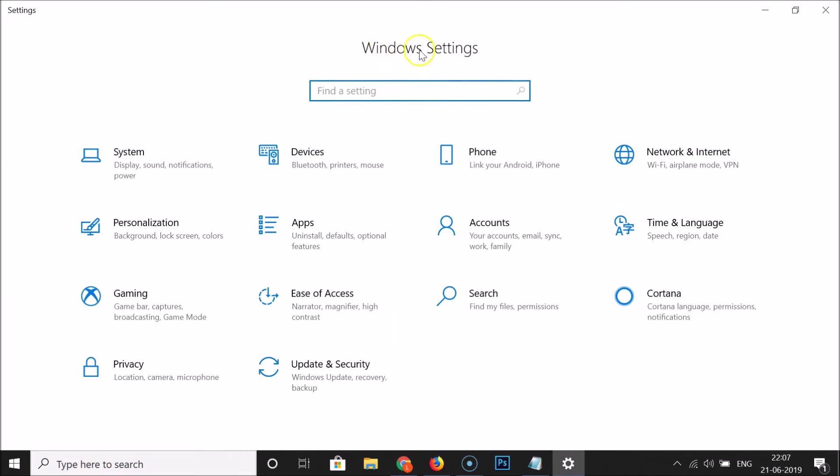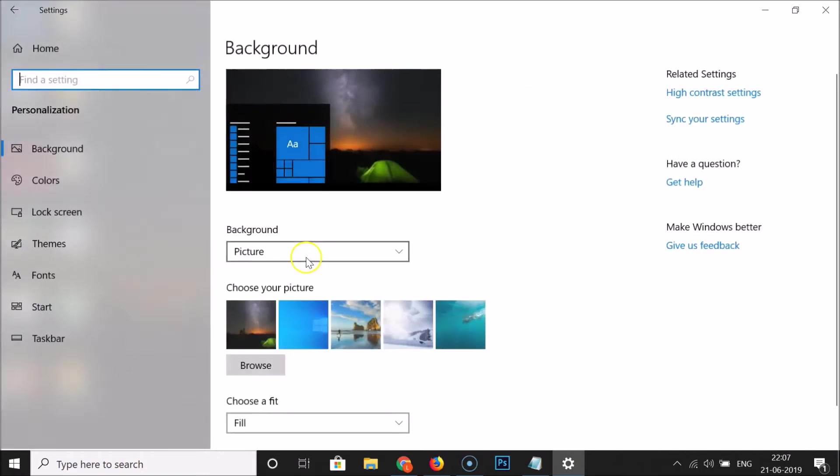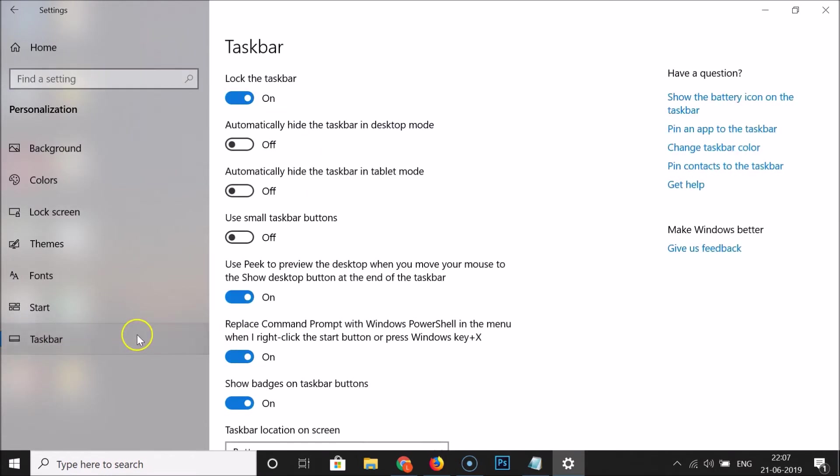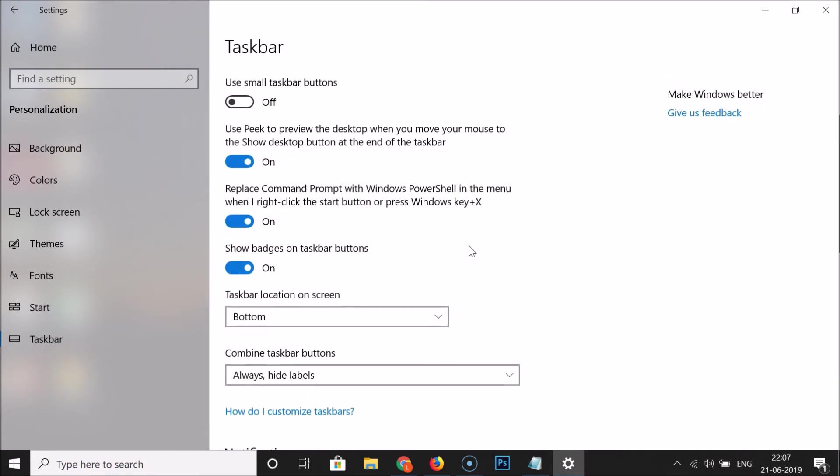And here we have Windows Settings opened. Here you need to find Personalization, so click on it to open it. And after that click on Taskbar.